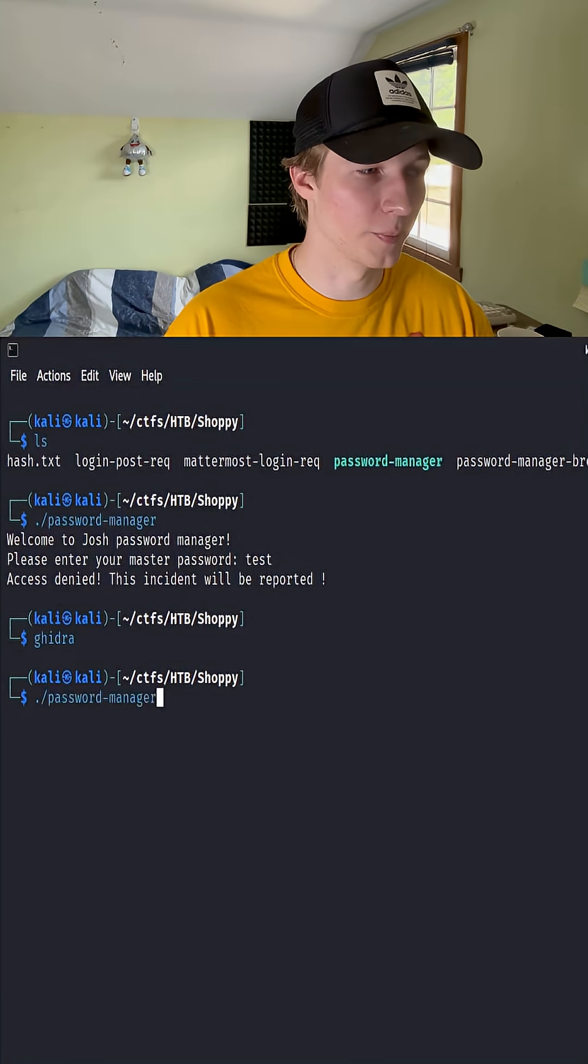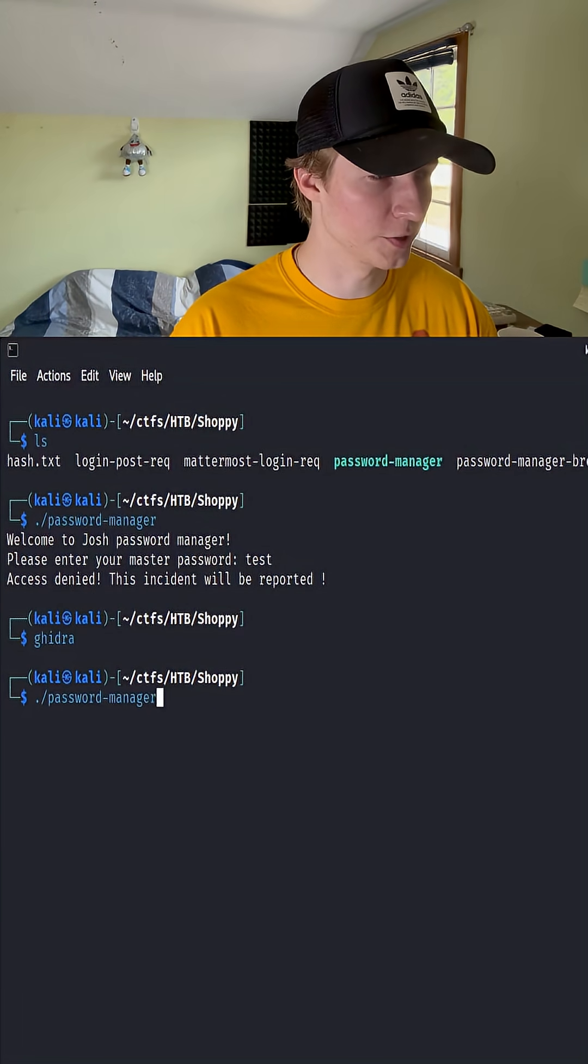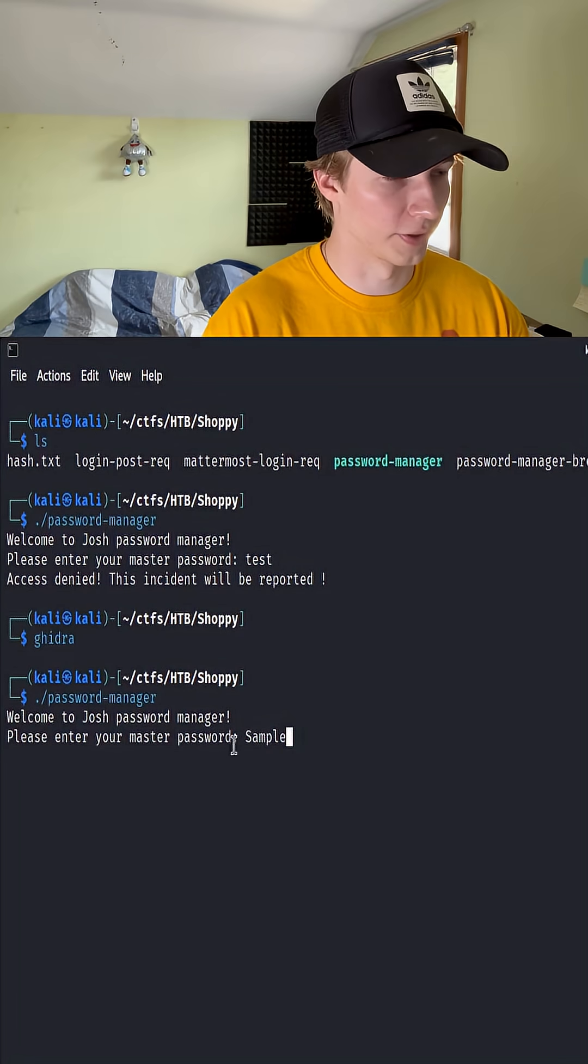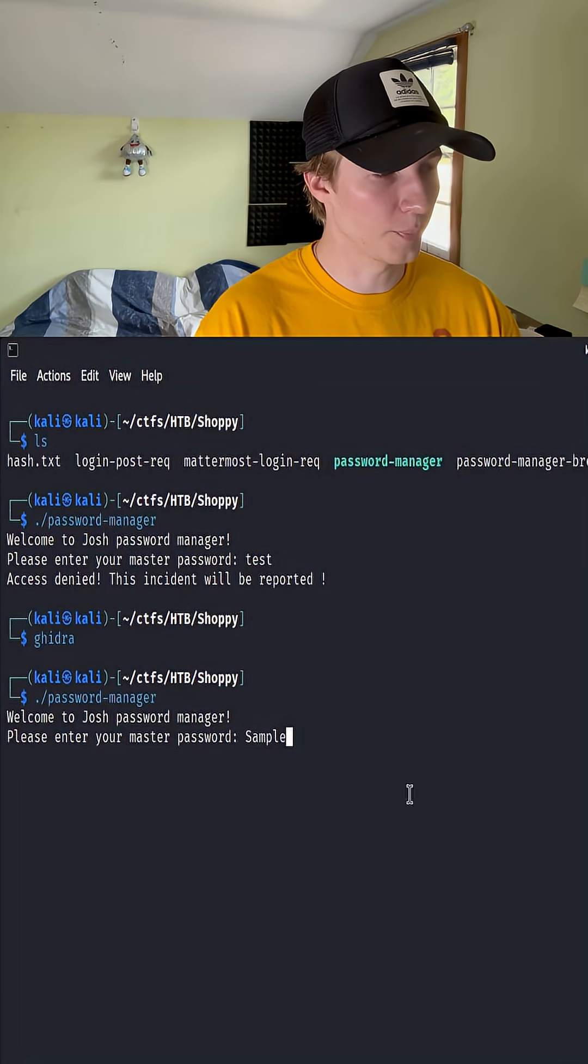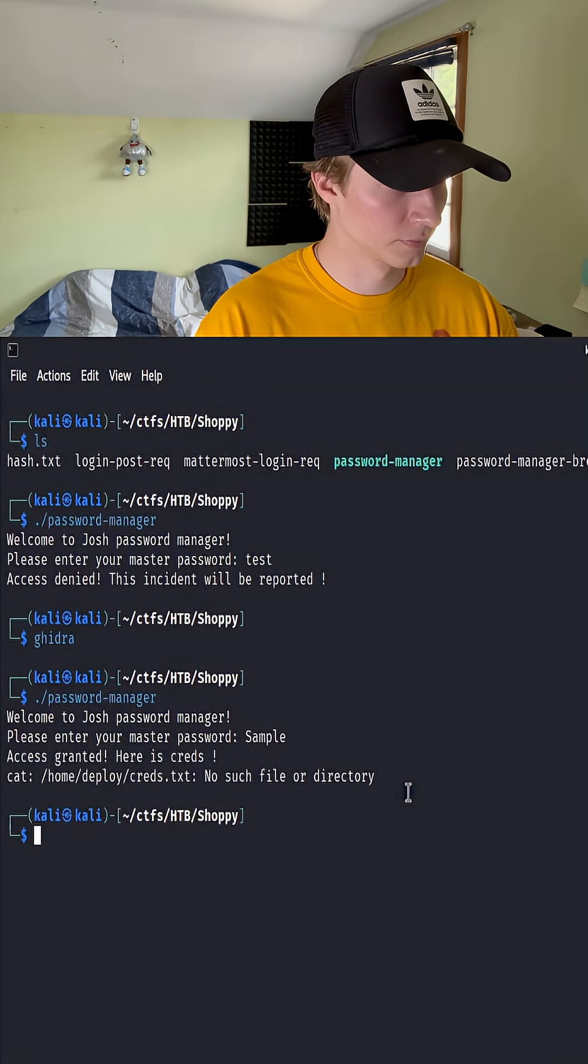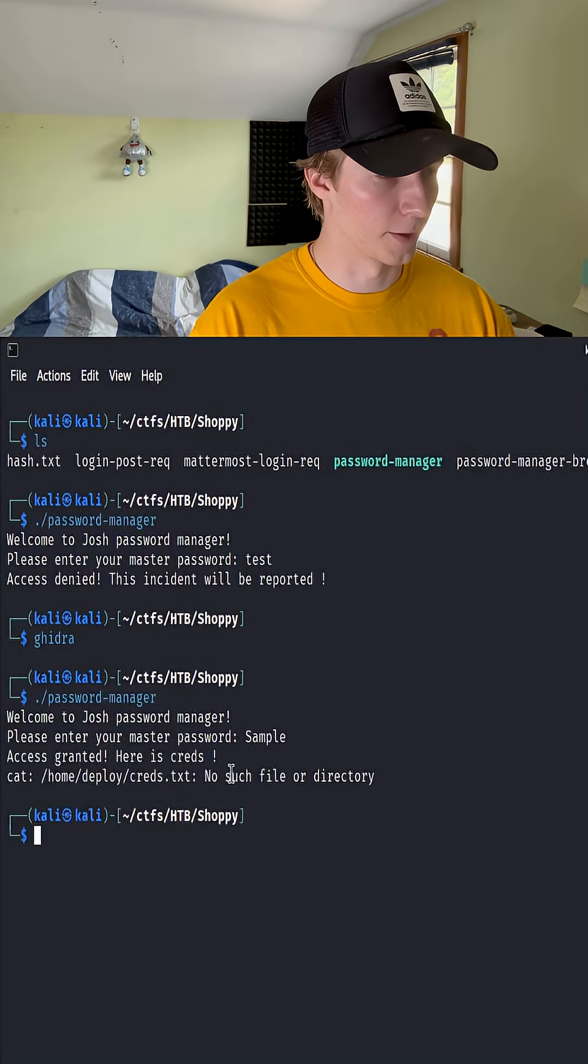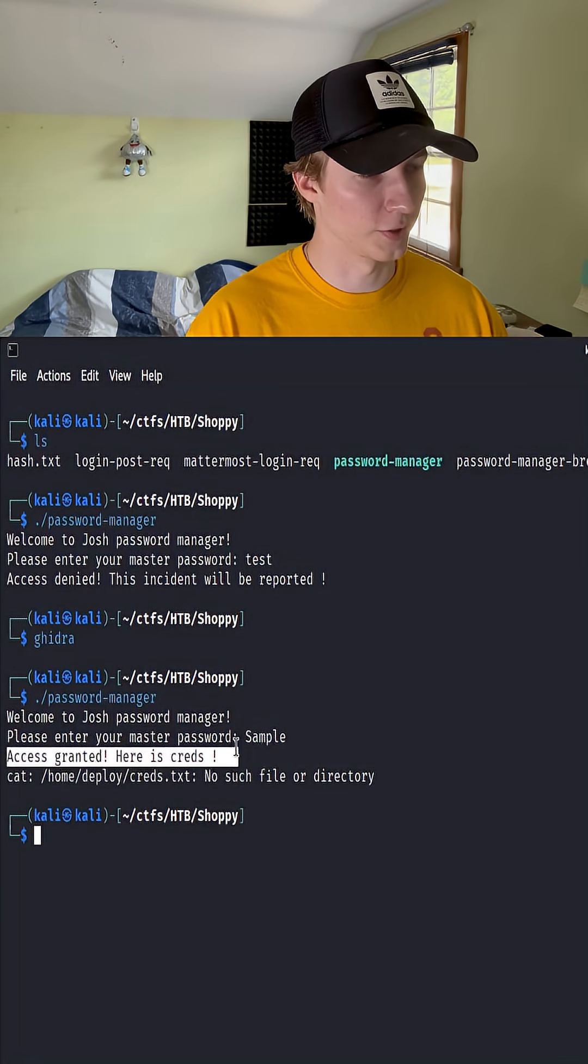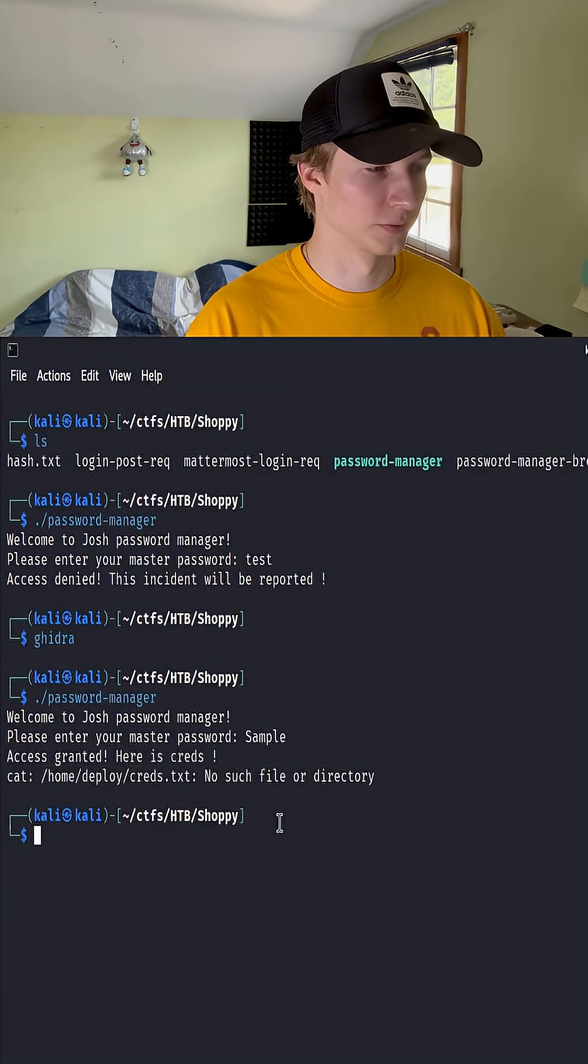Let's go ahead and test this theory by running password manager, entering in our capital S sample, and we see that we get access granted, here are your credentials.